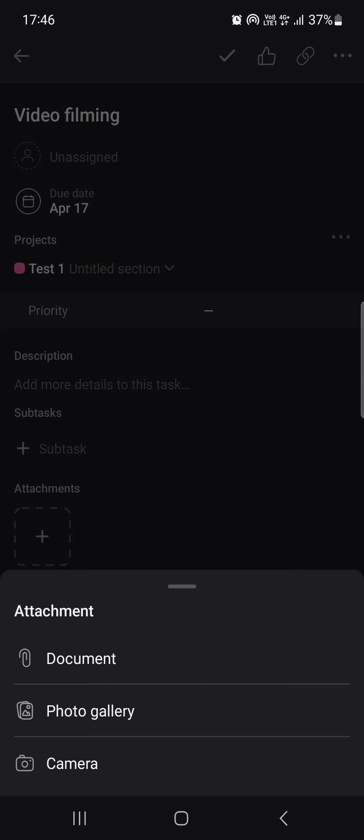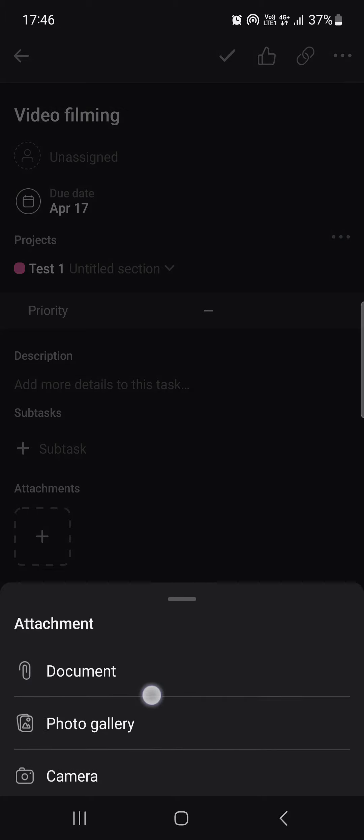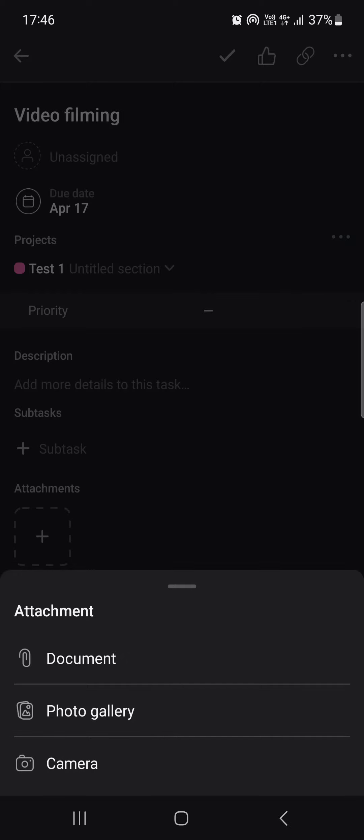And say we want to add a document, we just tap on the document and select it from our device.